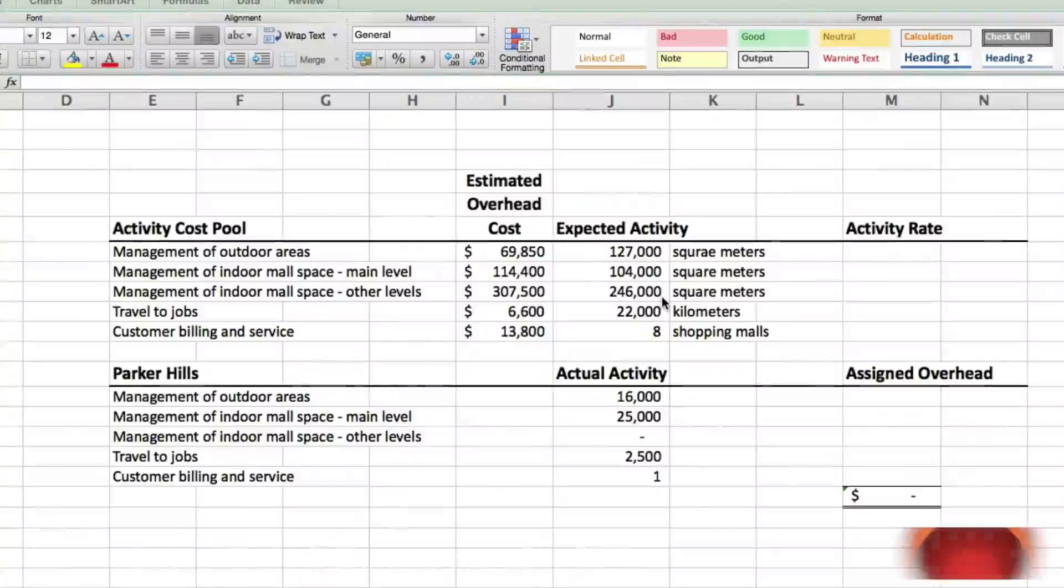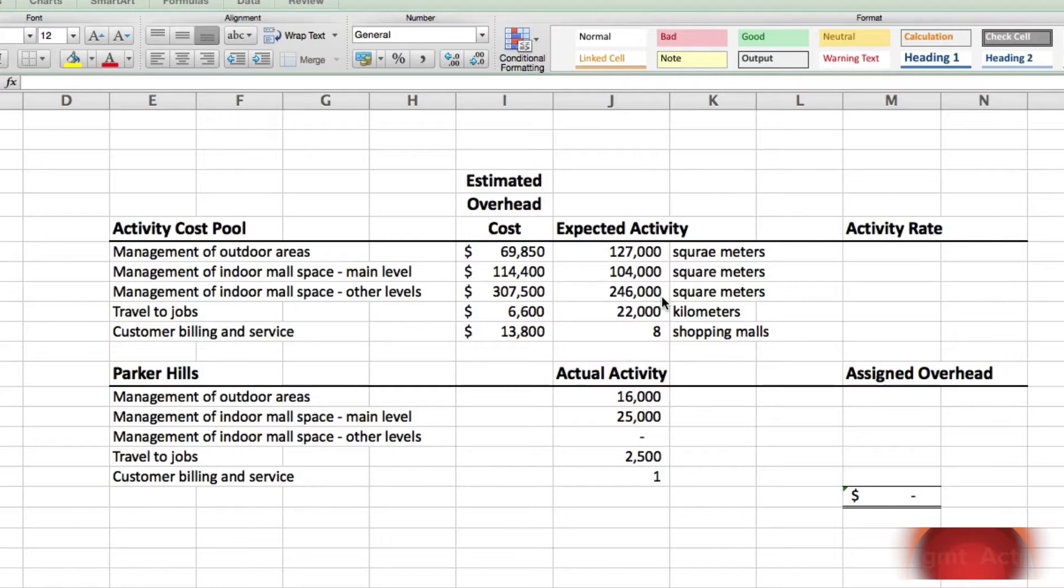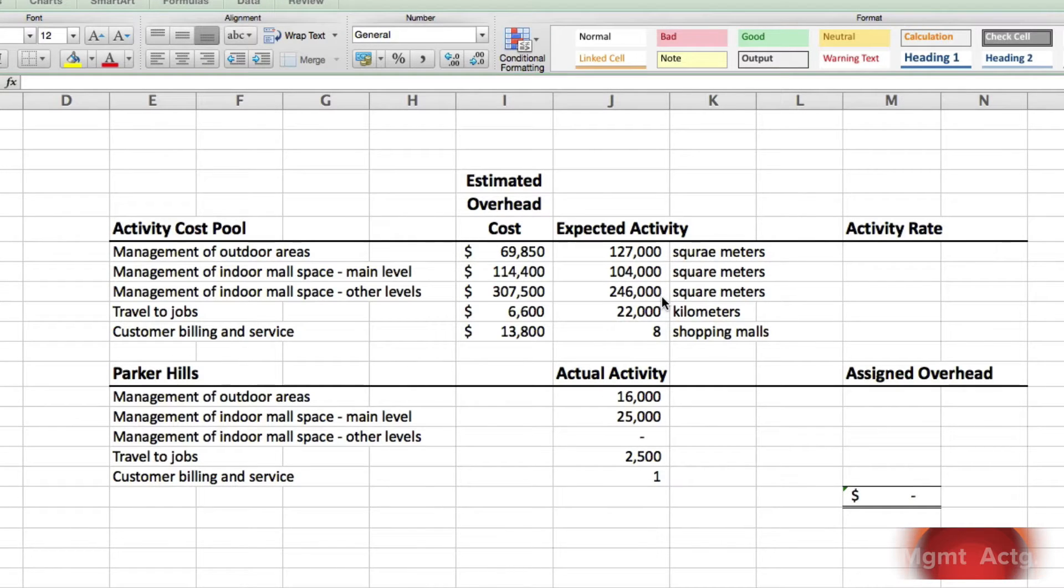We're going to do exercise 7.5, which is compute activity rates and assign to a cost object. So let's read our question.